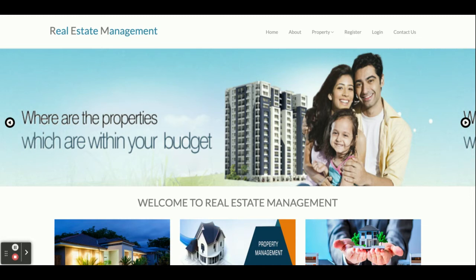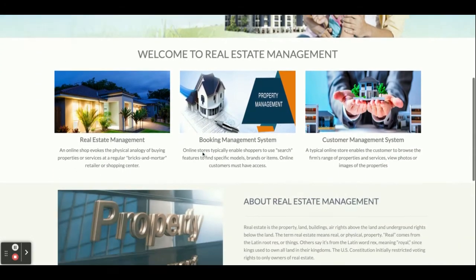The project title is Real Estate Management System, and this is a major project developed in Python Django and MySQL. For running this project, you can run it through the command line.